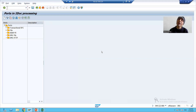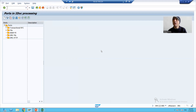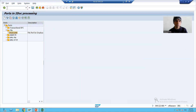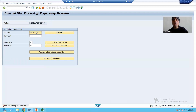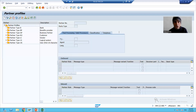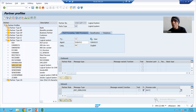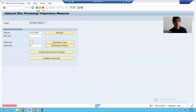In WE21 you can see how we created the tRFC port and file port. Based on our current requirement, the applicable port is the file port, so I will copy the name of the file port and pass it. Then I move to partner number and click 'Edit Partner Numbers'. In WE20 we created the partner under logical system — this is the partner we created, with the message type and process code maintained.